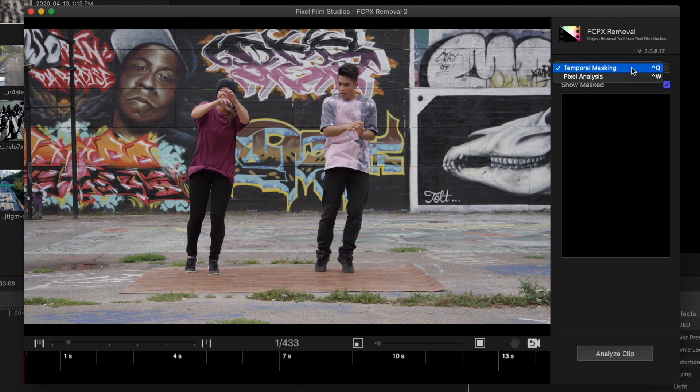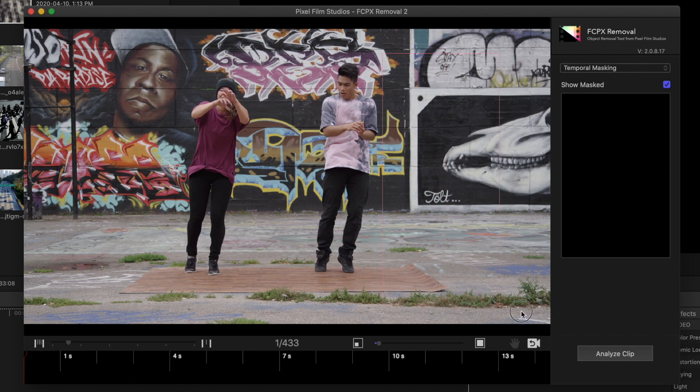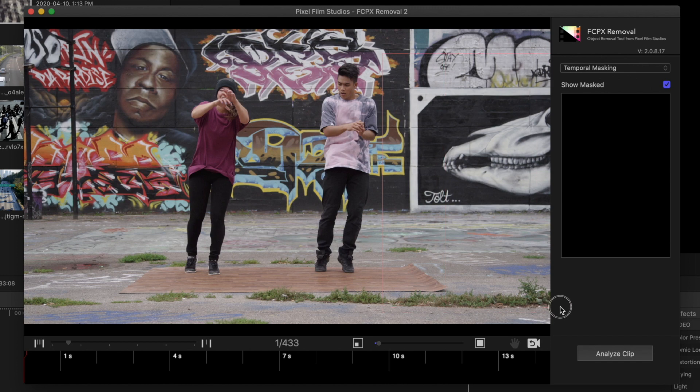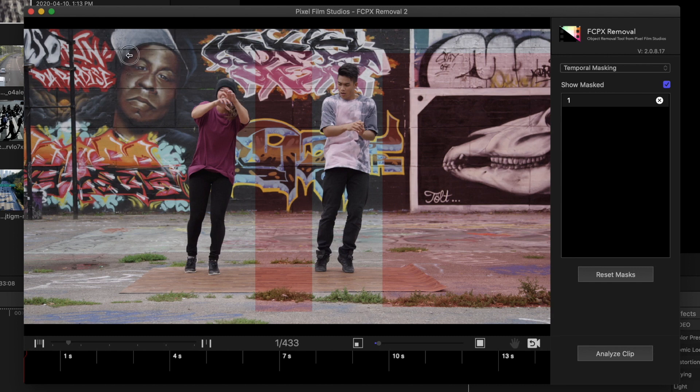Make sure Temporal Masking is selected, and click and drag out a selection over the background. Repeat this to isolate other parts of the background, making sure not to overlap our subjects.